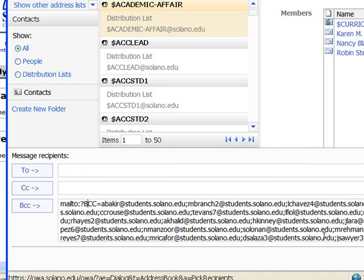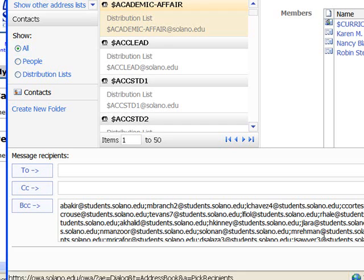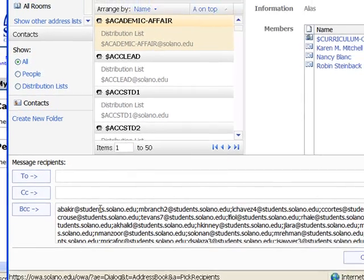and I need to delete these first few characters where it says mail2, colon, question mark, BCC equals. I just select that and then hit Delete, and now it's all ready to go.